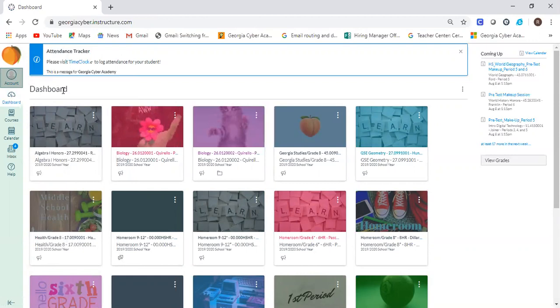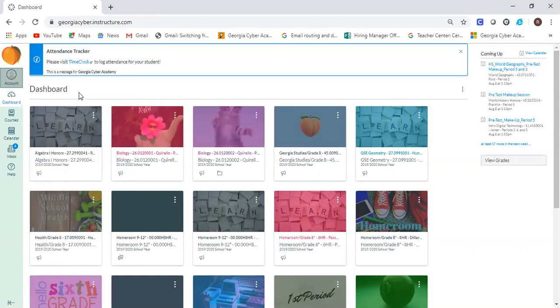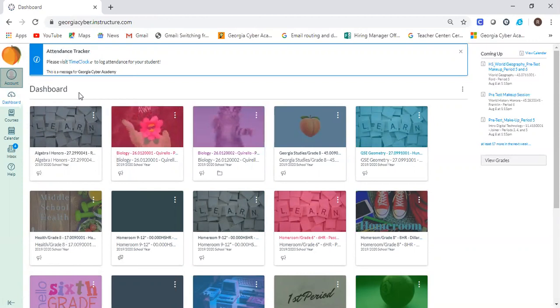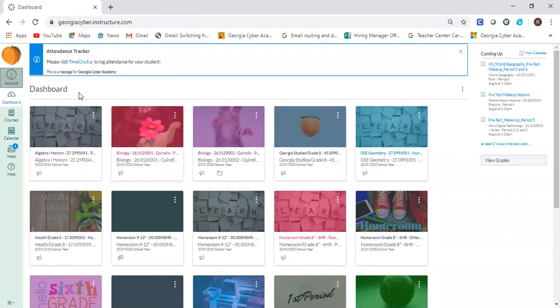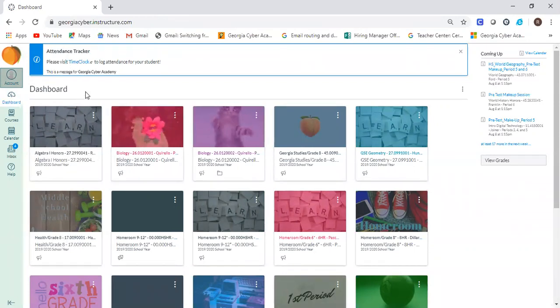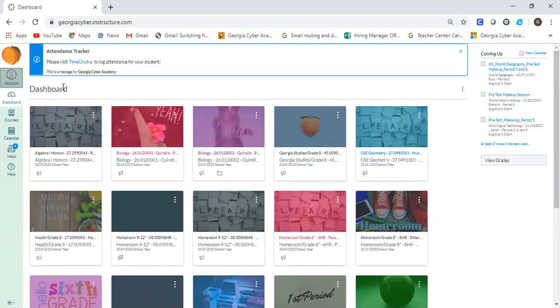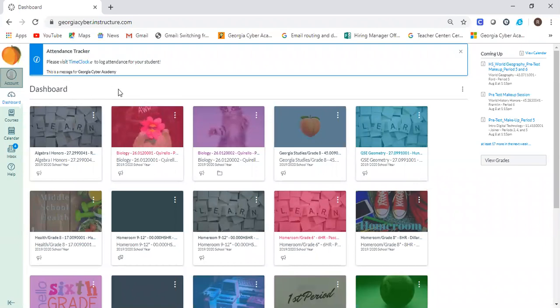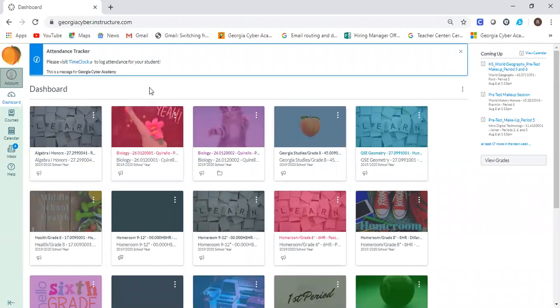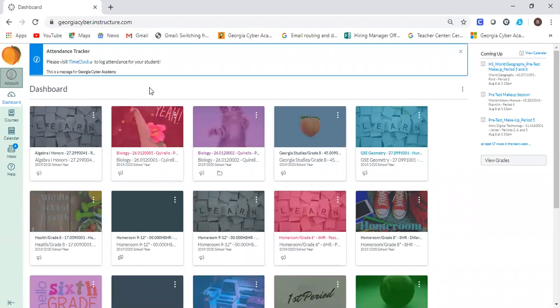Another note that's also in the instructions: these pairing codes expire, I believe, on Tuesday. So you'll have about three school days to get these activated before we will have to resend a new pairing code. So please go ahead and get this done as soon as you can.